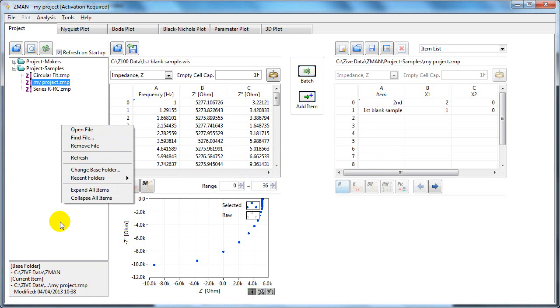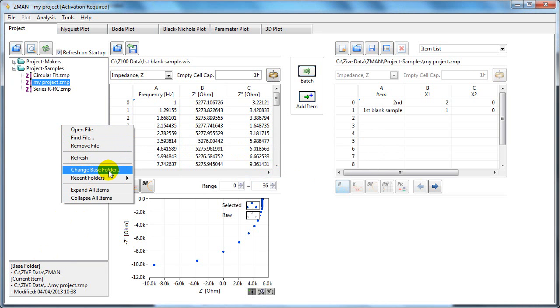You can change the base folder. So at the moment, our base folder is this CZiveDataZman. But if you want to move this to, for example, my documents, you can do that by changing the base folder.